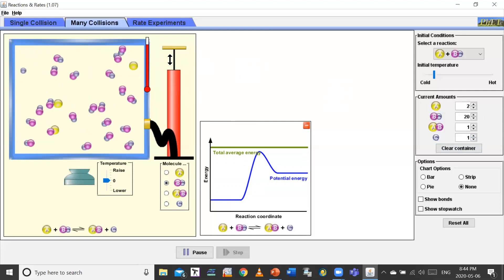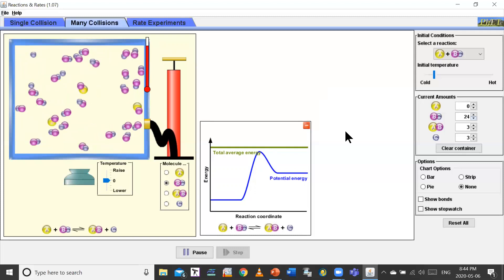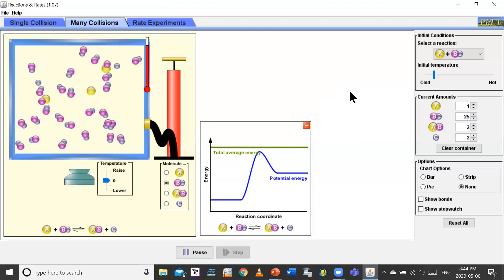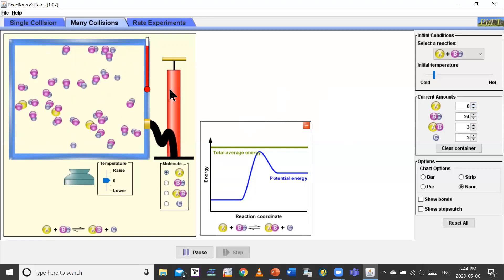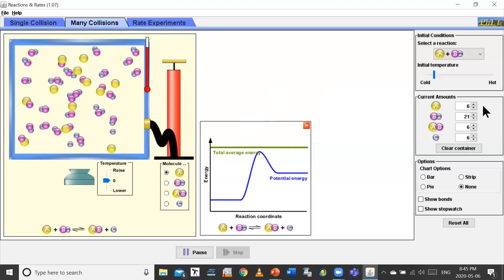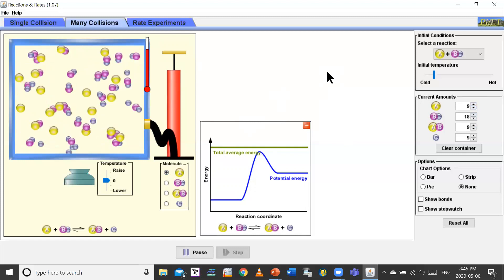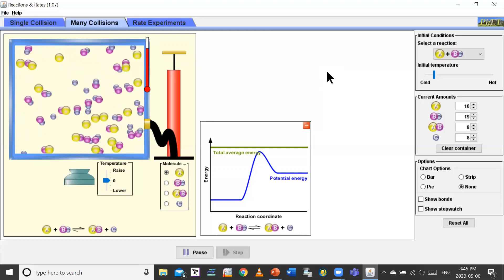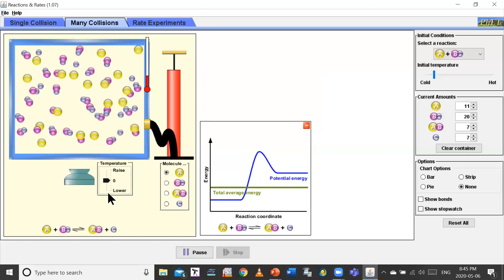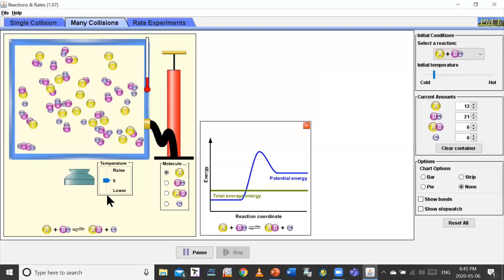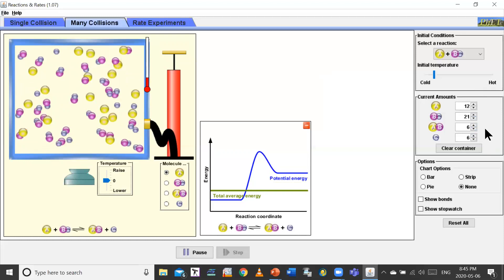If I start increasing the number of particles, let's see what happens. I've just increased BC. Well there's no A left, so if there's no A left in the container to react, we're not going to increase the rate much. But now let's start injecting more A into the container — six atoms of A. Now we see a significant number of bond breaking and bond making. And if we lower the temperature, the molecules slow down and you don't see a whole lot of change happening. That was the simulation.